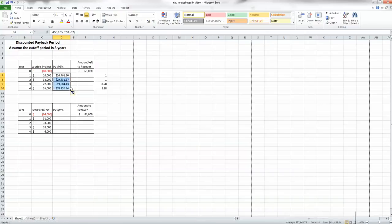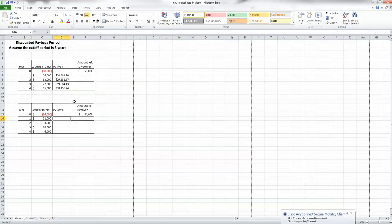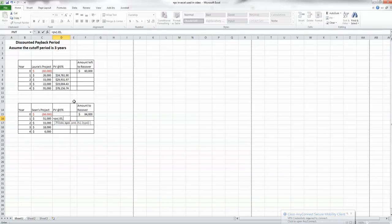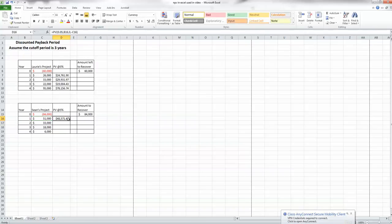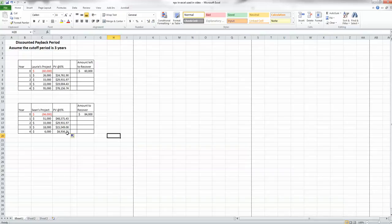Because we made it a nice formula relative to each row, we can go ahead and copy that down for Lori's project. Now let's do it for Shawn's. We enter equals PV, our rate is 0.05, the number of periods is a relative cell reference, payment is zero, and the future value goes in as a negative cell reference. We close the parenthesis, double-check the formula, hit return, and copy that one down as well.